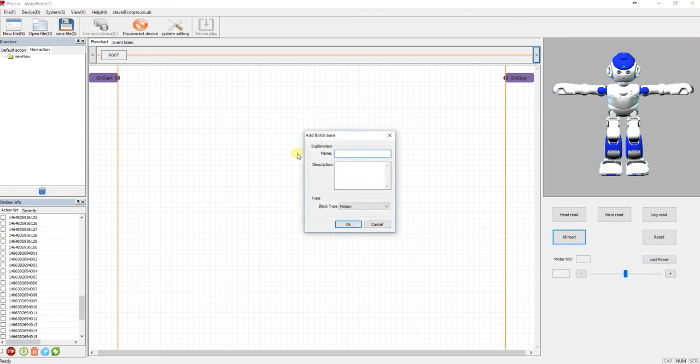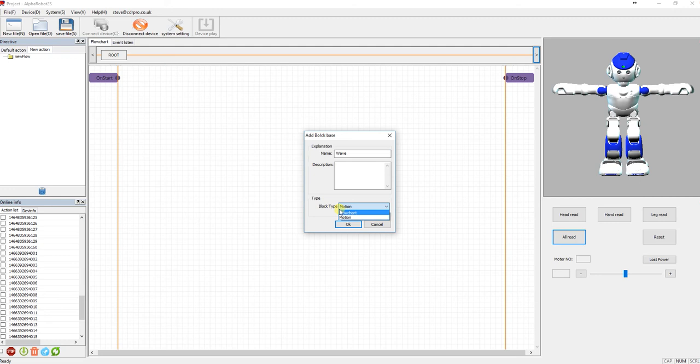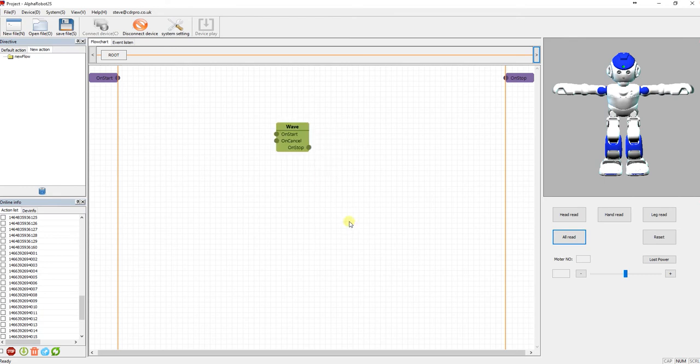And then you can tie a different sort of block type. Now flowchart and motion, it's the motion one that I want. And I think the flowchart one you can do loops and different things, but I'm not so sure. I've not played with that yet. So I'll click motion, click OK.